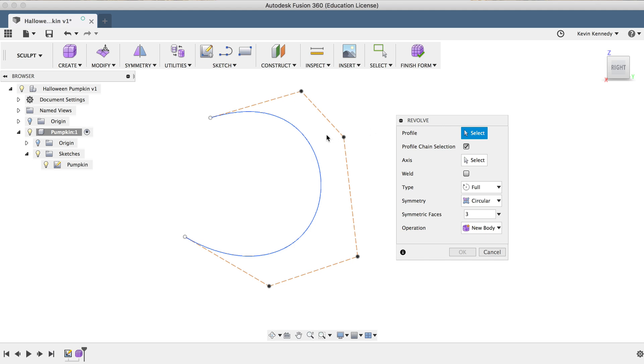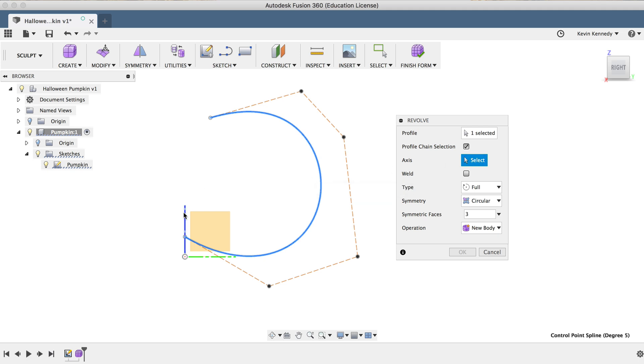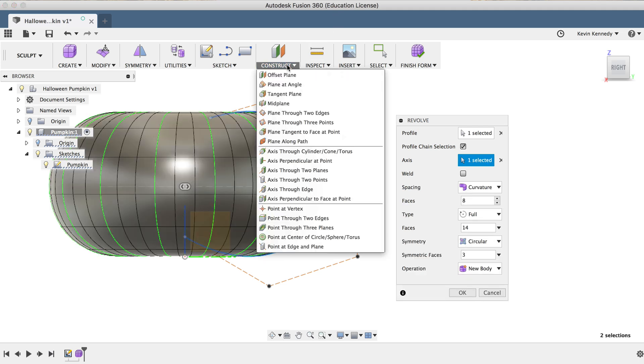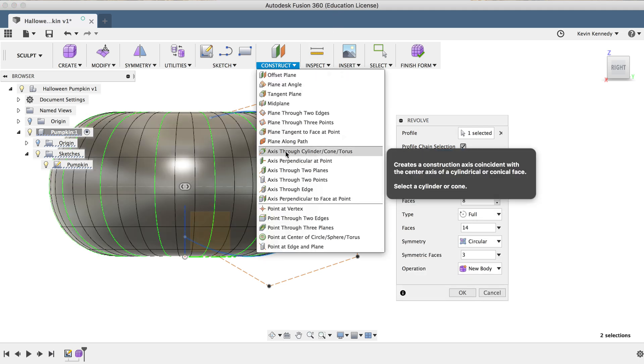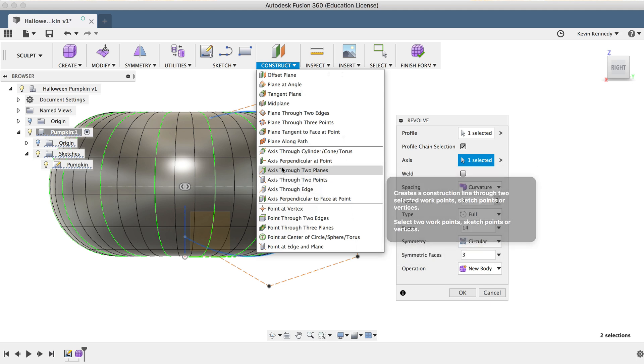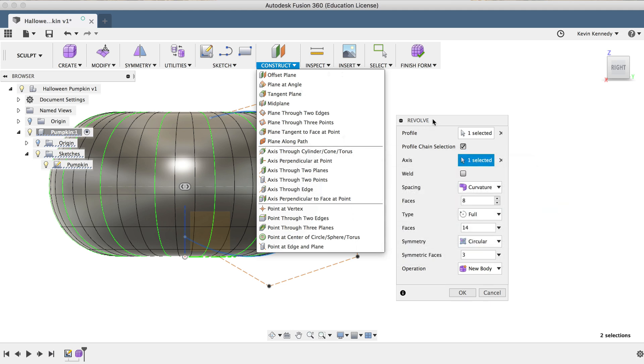First, I'll need to select the side profile of the pumpkin that we just created, and next, you'll see that we have to select a center axis. So in this scenario, we'll simply use the center axis from our origin, but you could always reference a line that you created, or a number of different construction axes that you can create in Fusion.